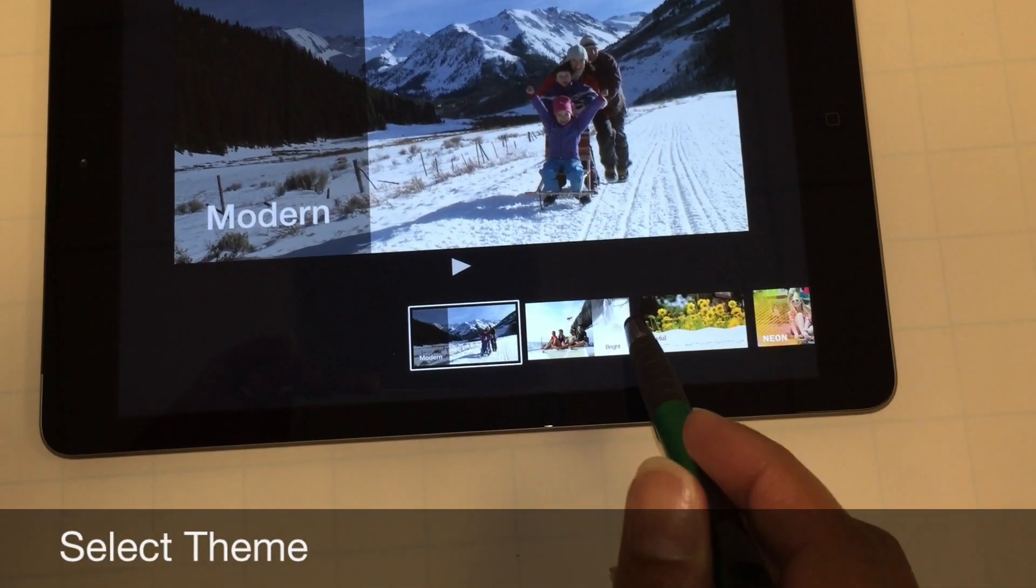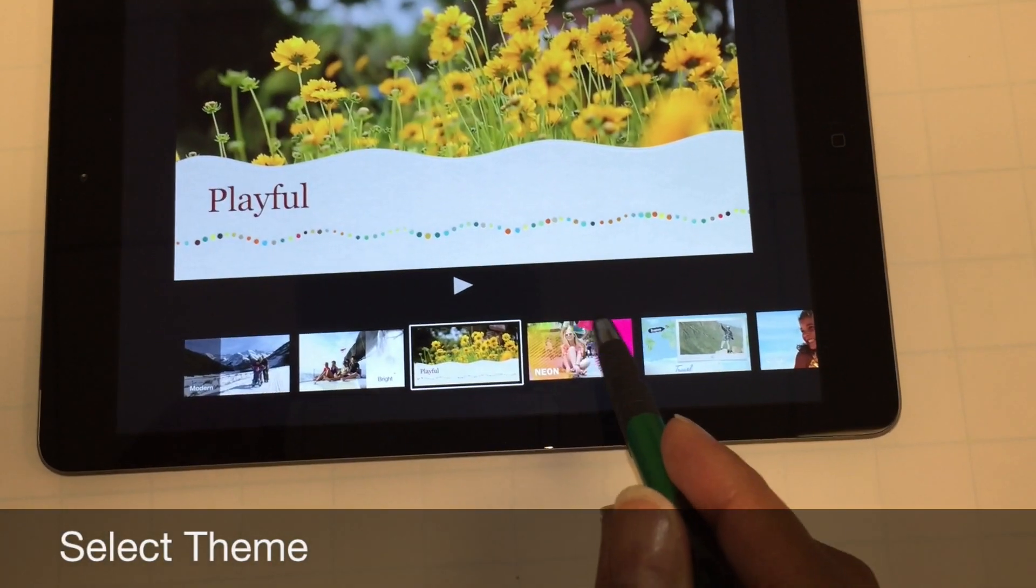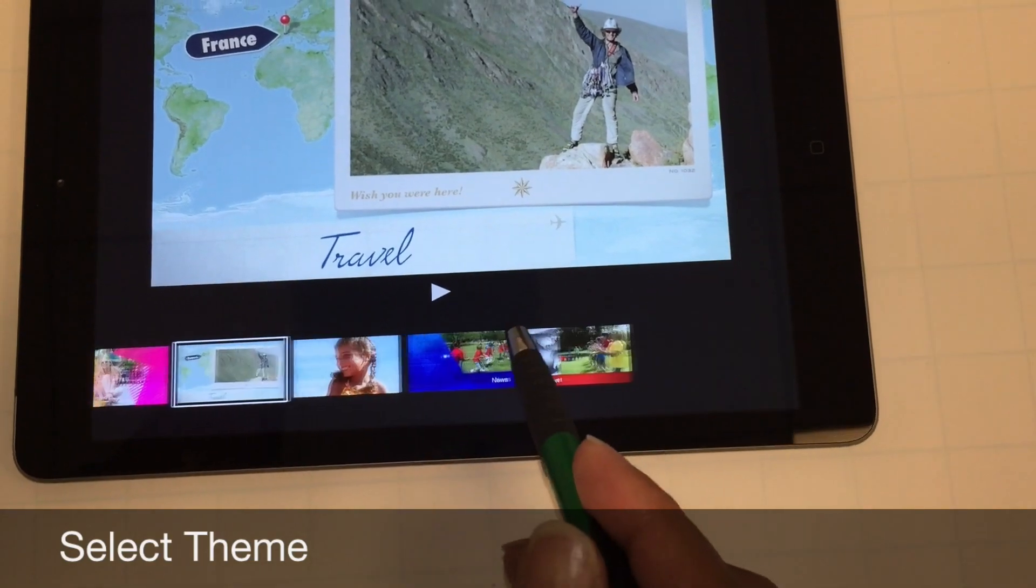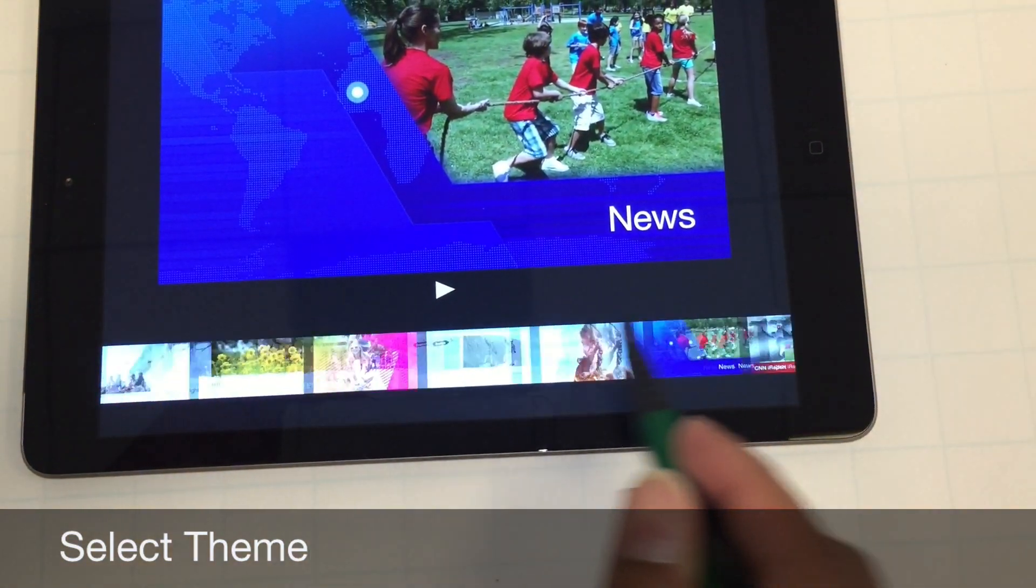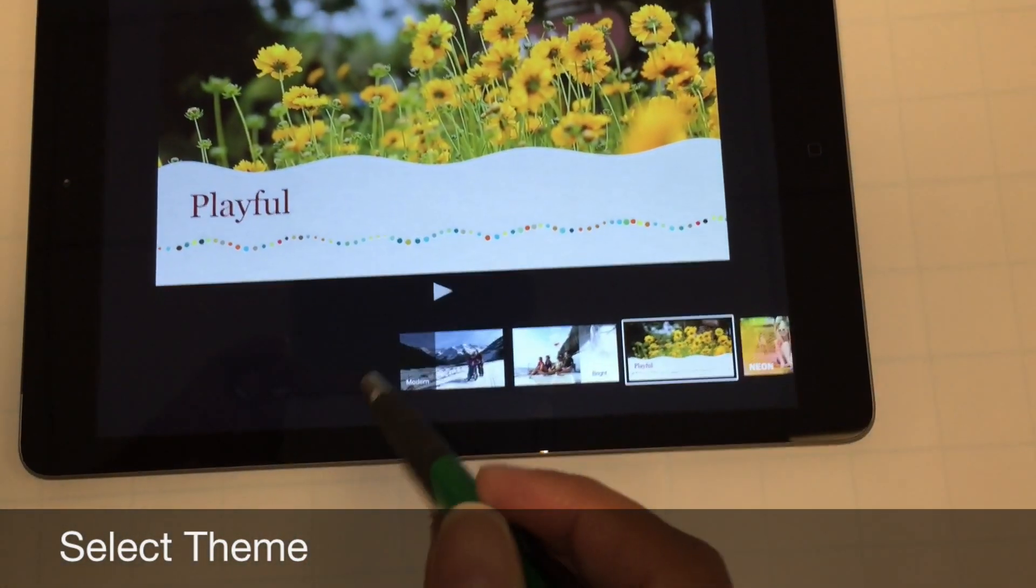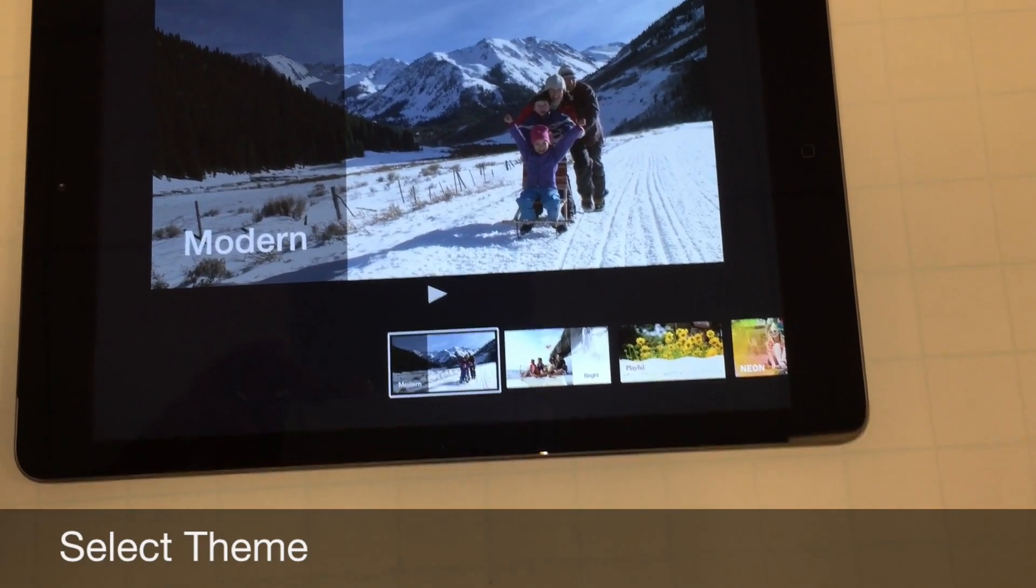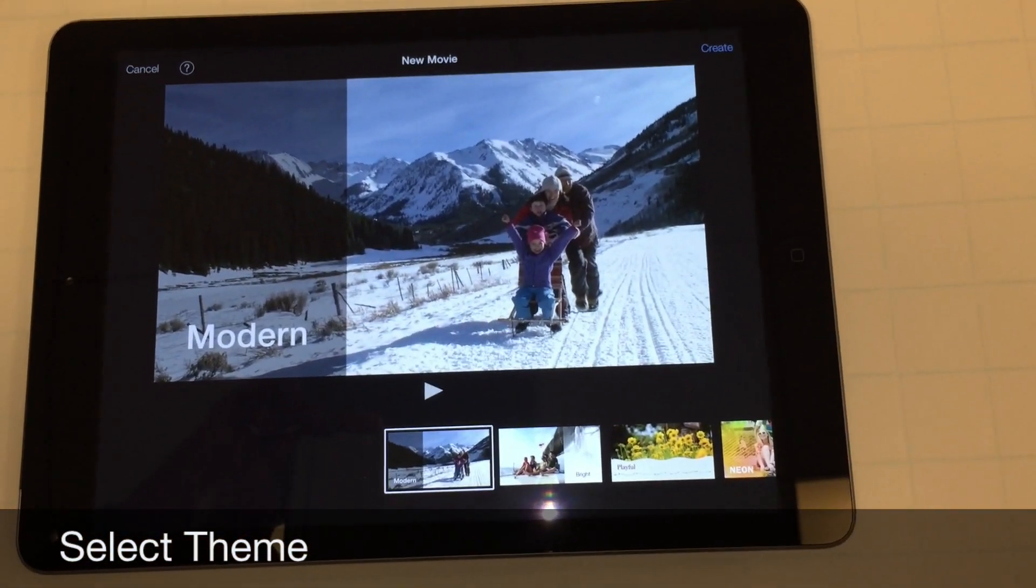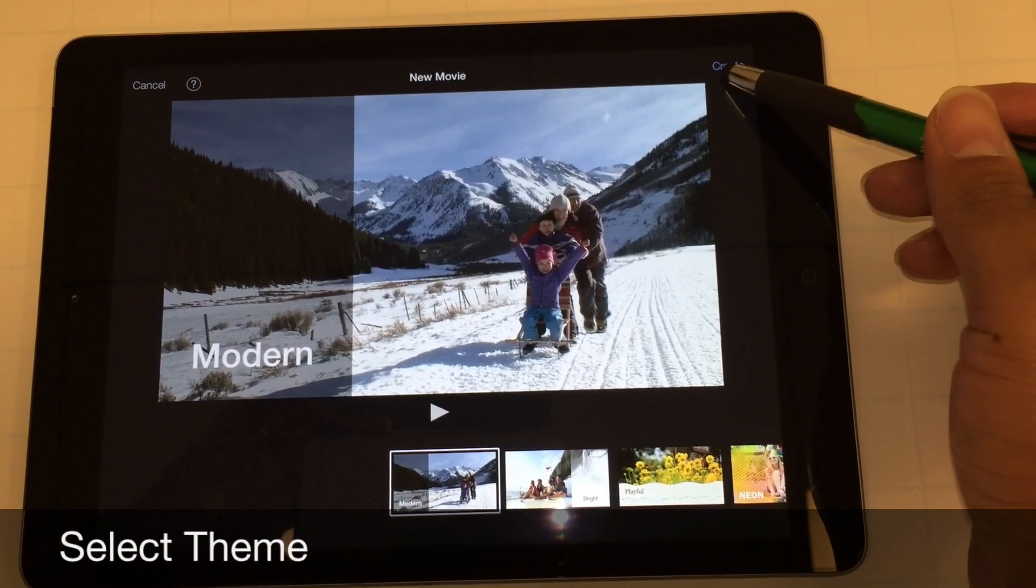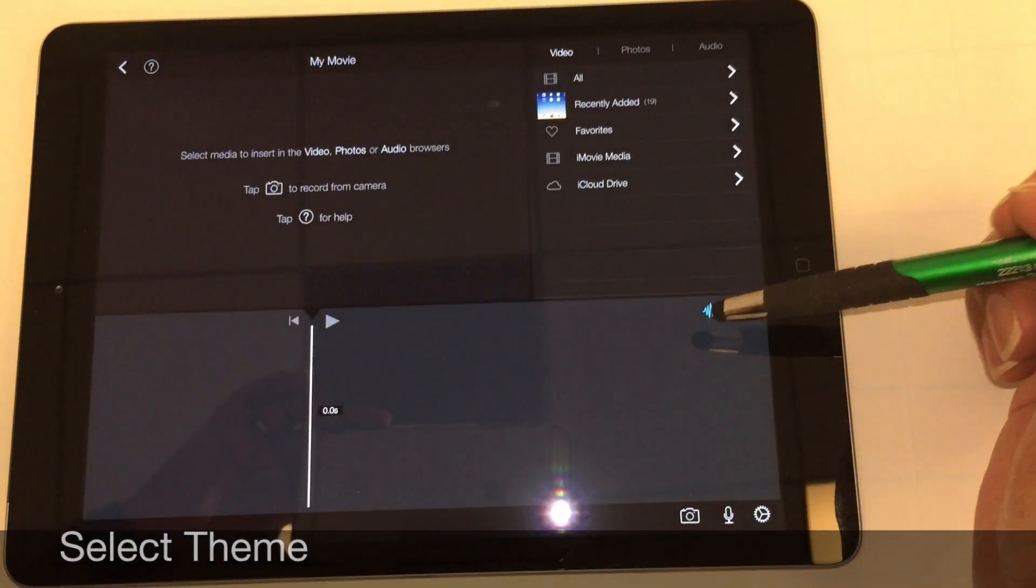We have different themes that we can select within that movie. For us today we're actually going to be selecting the modern theme, and once you select that you can see there's an item up on the upper right here that says create, and so we'll go and create it.